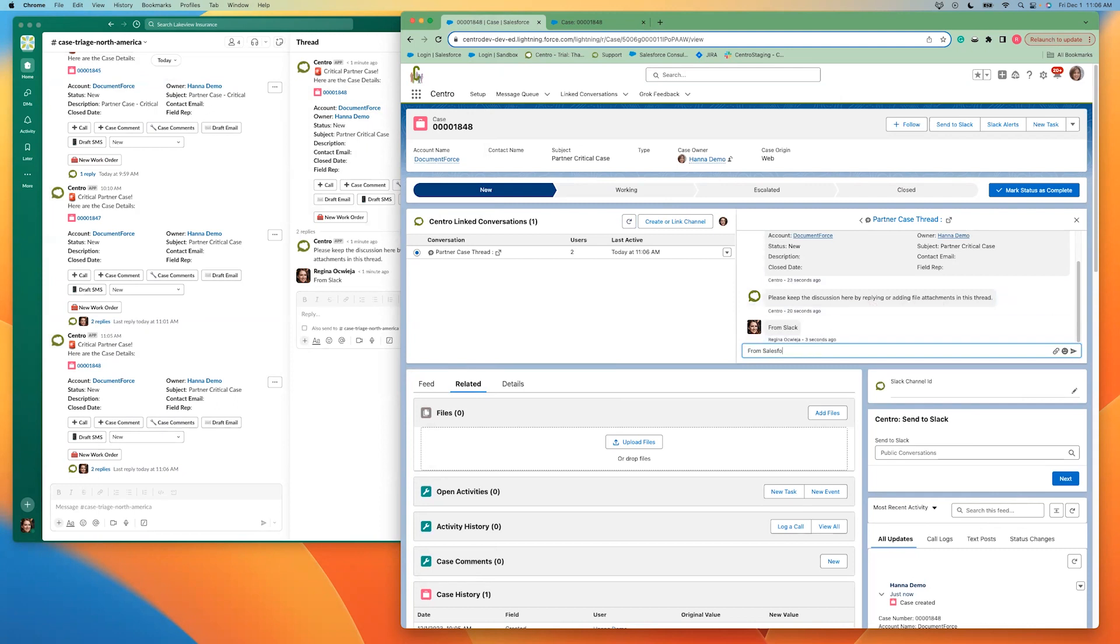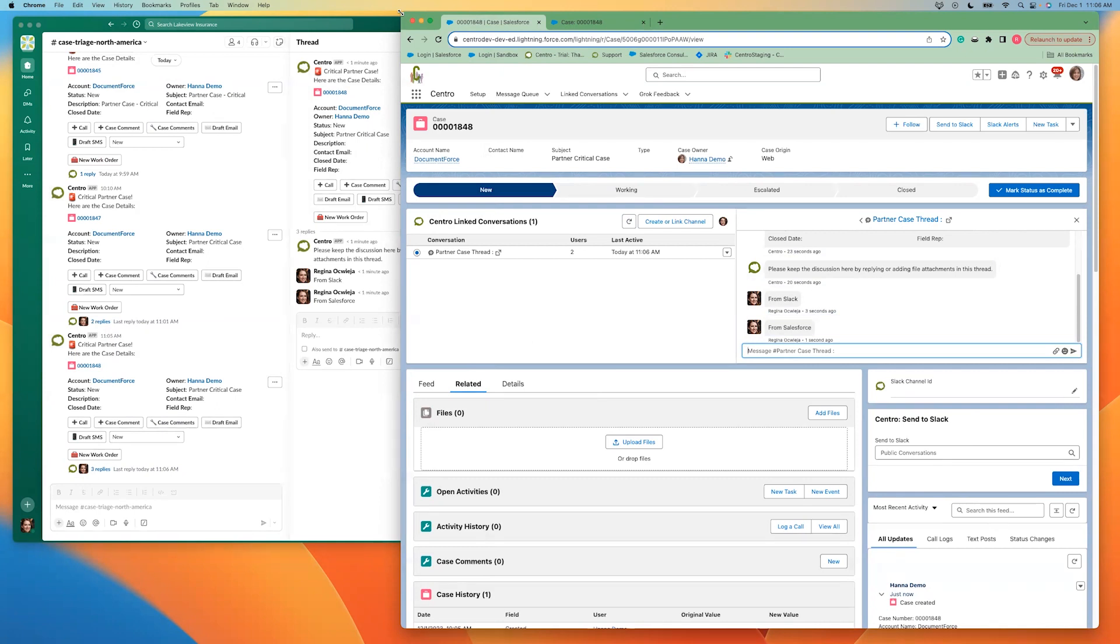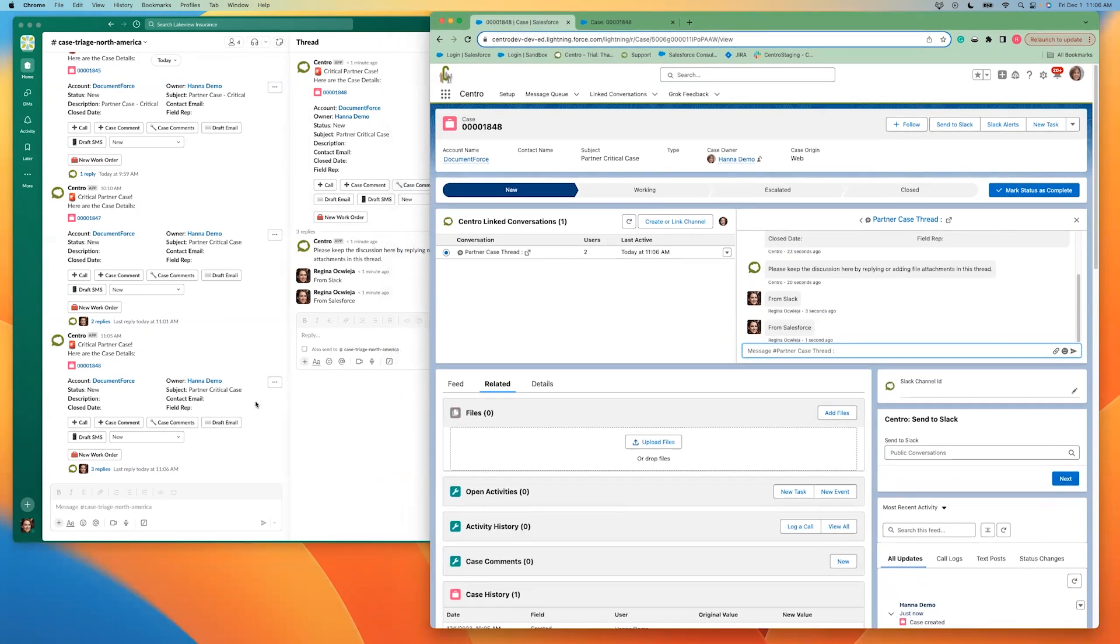From the Salesforce side, I can type in from Salesforce and see that display immediately on the Slack side that can drive and improve conversation.